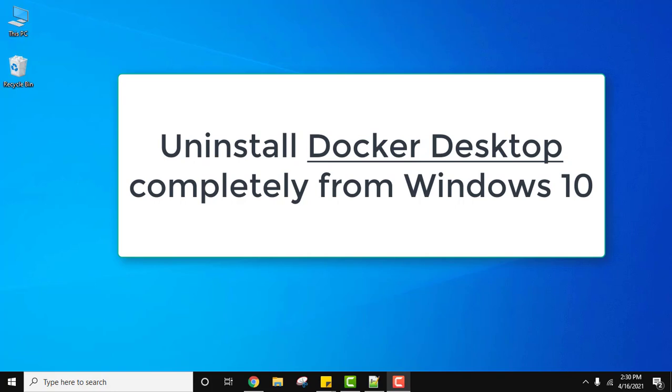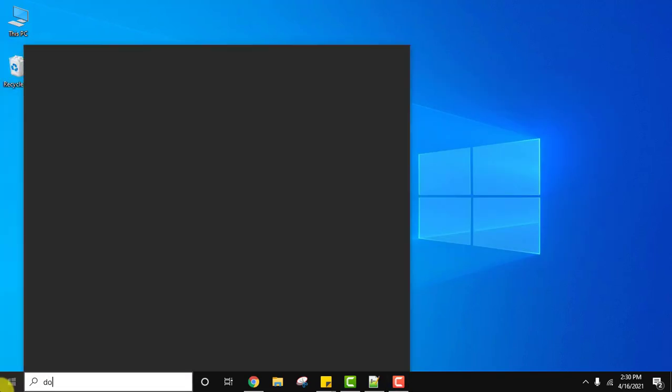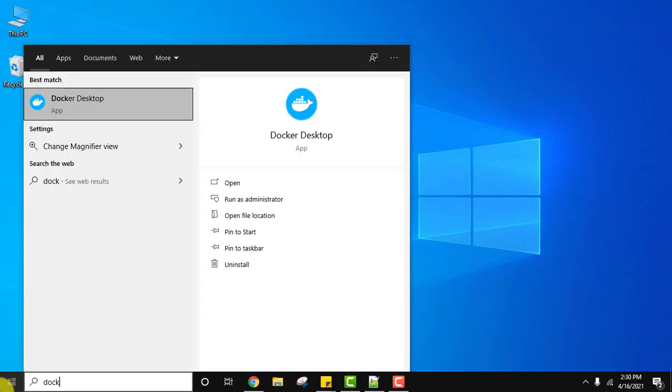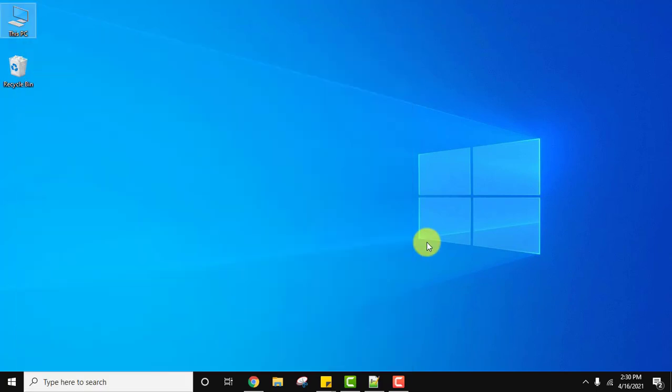So we installed Docker Desktop. Go to Start, type Docker. You can see Docker Desktop is visible. We need to uninstall it, so to uninstall it completely, what do you need to do? Go to Start.